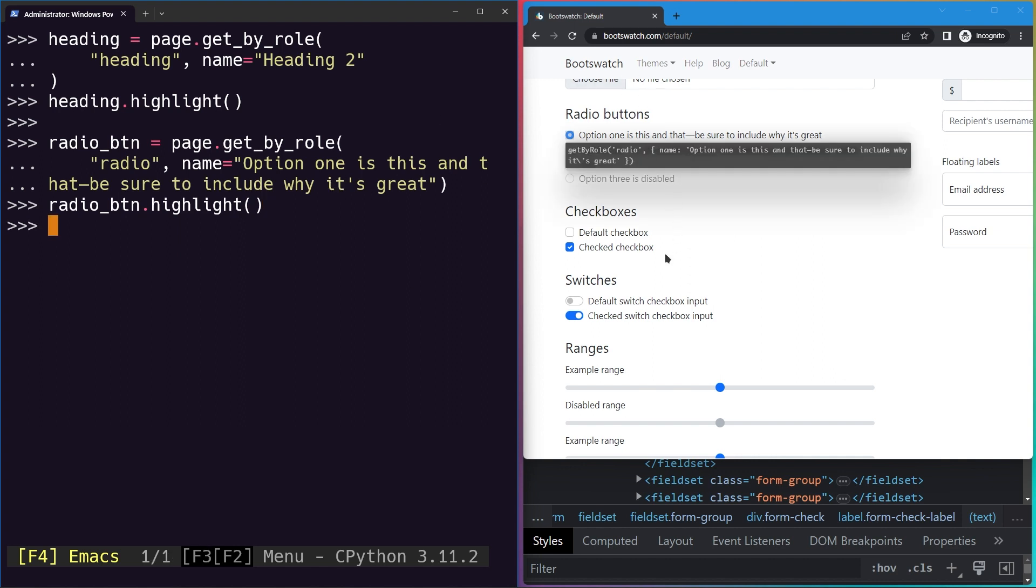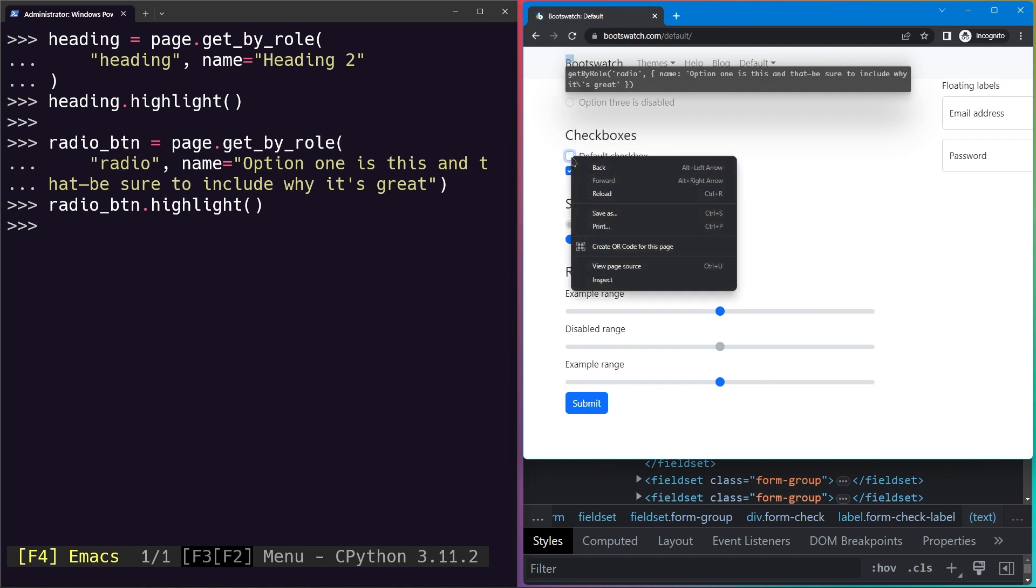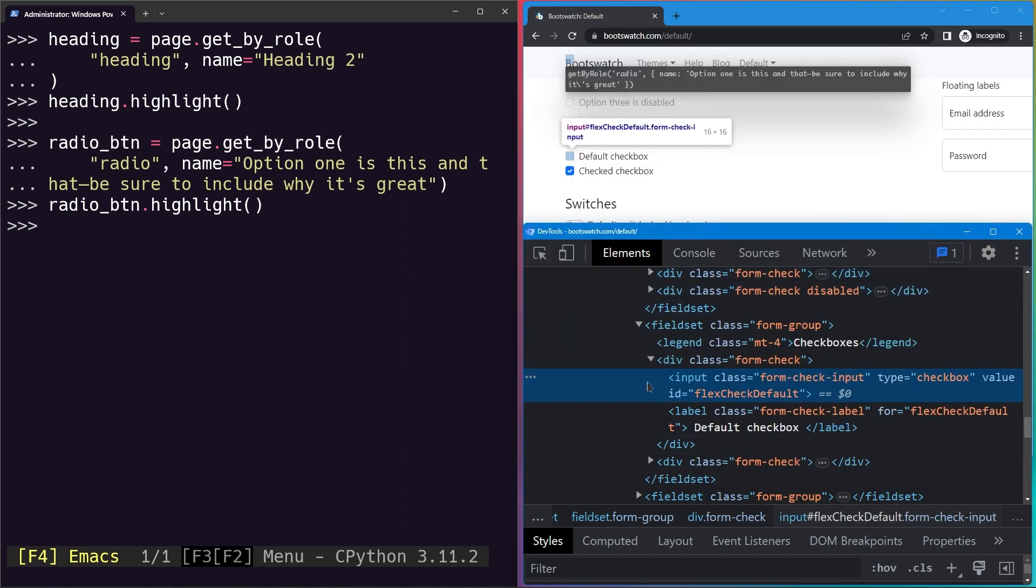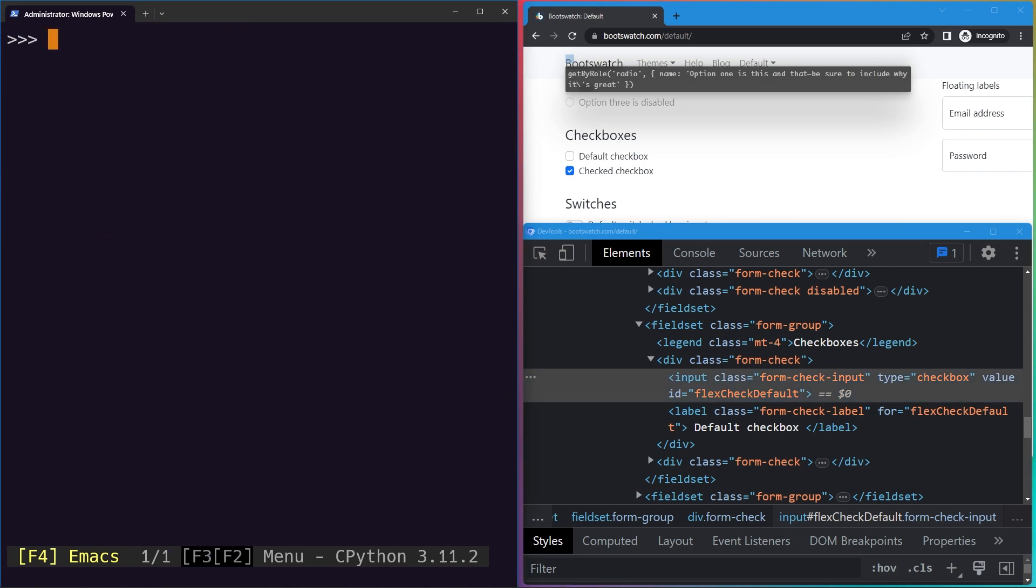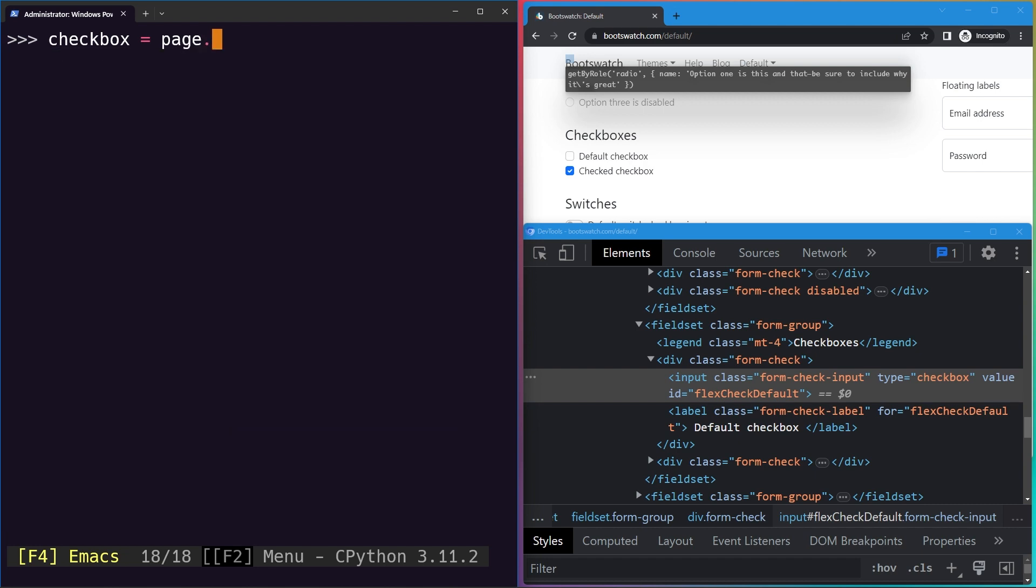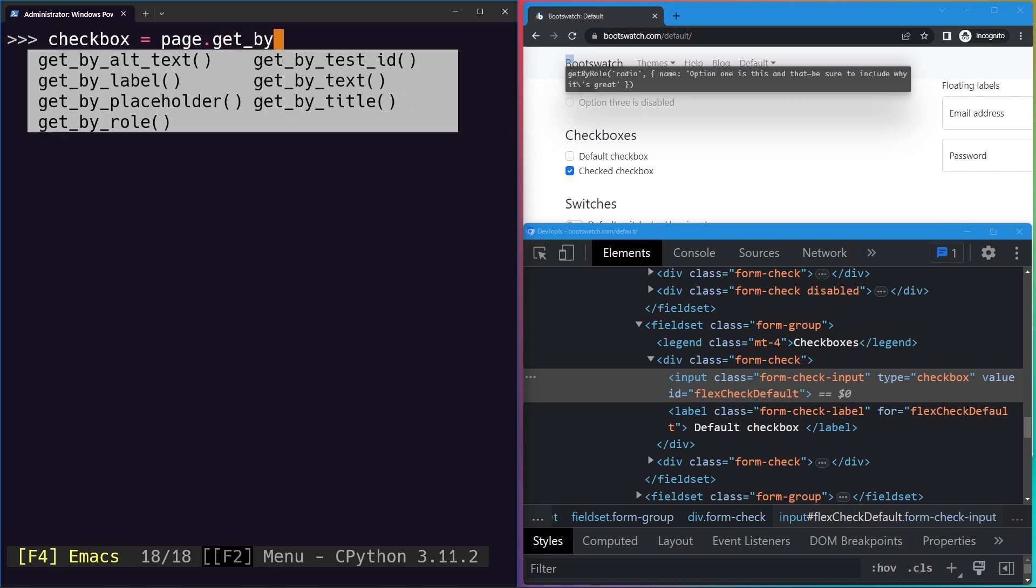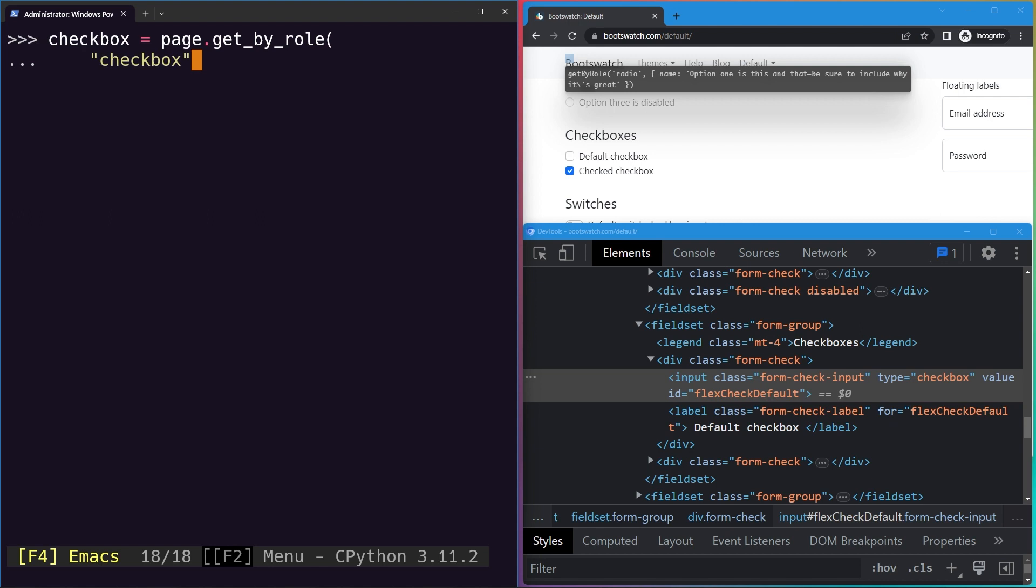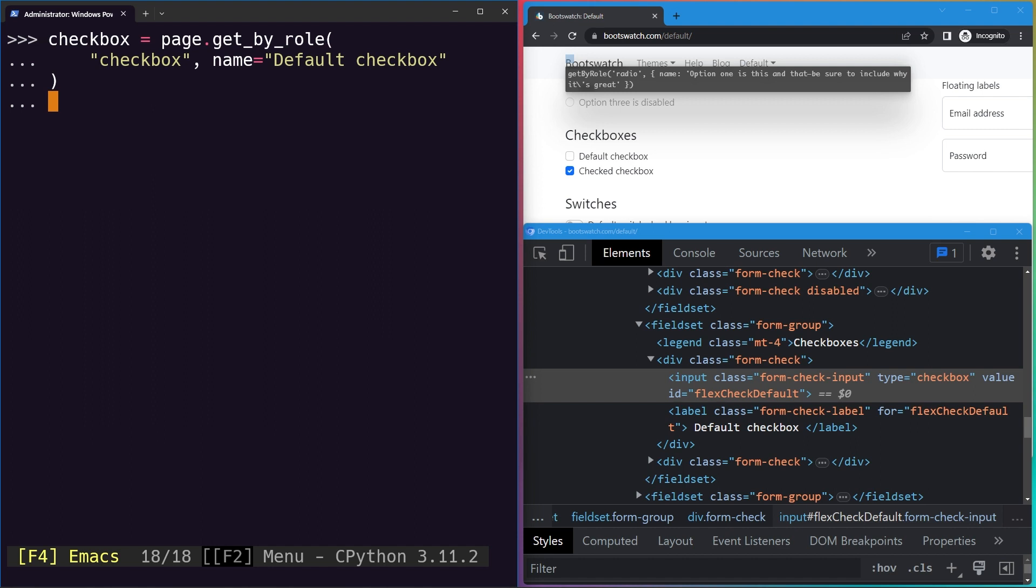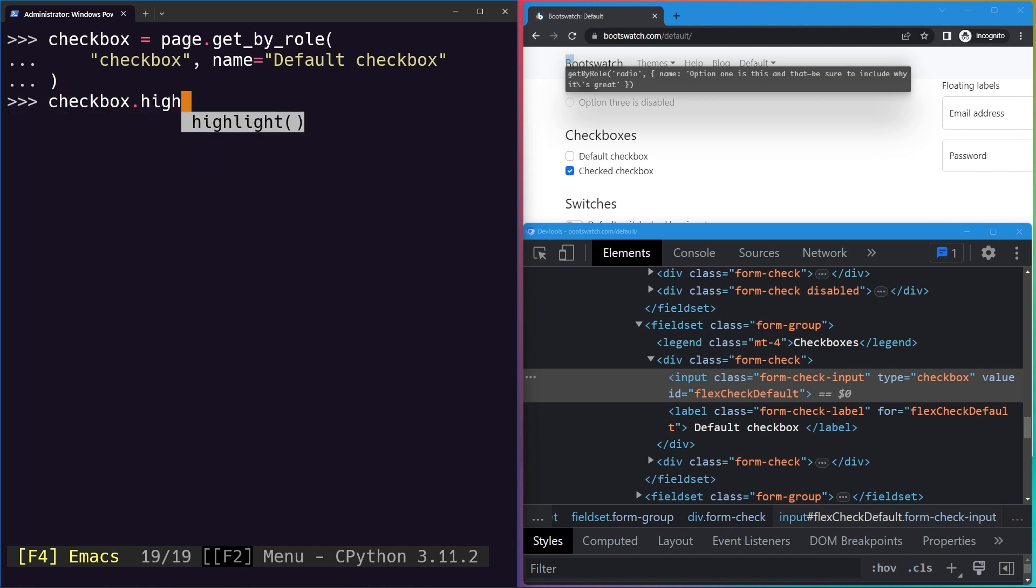Similarly we can select the checkbox as well. Let's try to inspect it again. We will use the get_by_role method. We will specify the role, which is checkbox. Again you can just verify the role from the docs. The name on it says default checkbox.